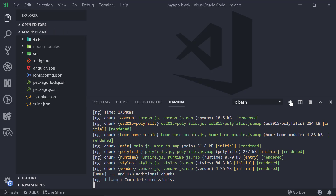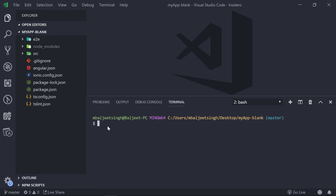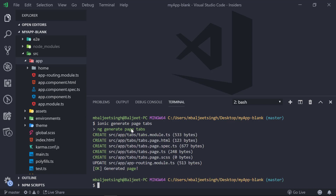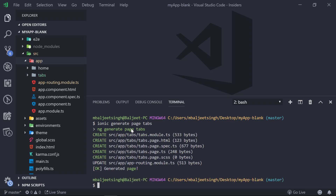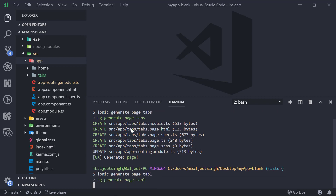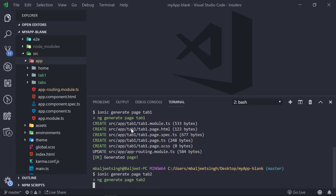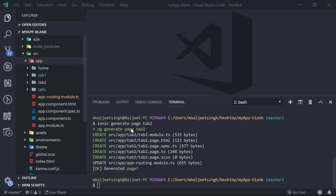Let's open a new terminal window and create some pages. We will create one page for the tabs using: ionic generate page tabs — this will be the page responsible for showing the tabs. After that we will add pages for tab 1, tab 2, and tab 3.